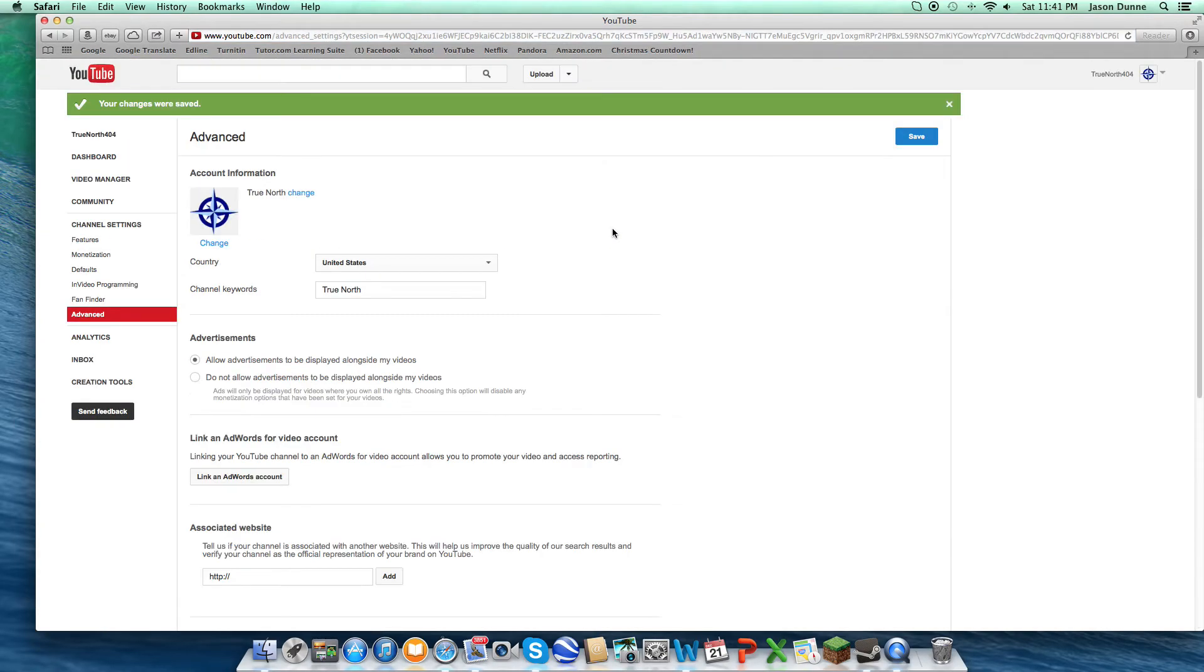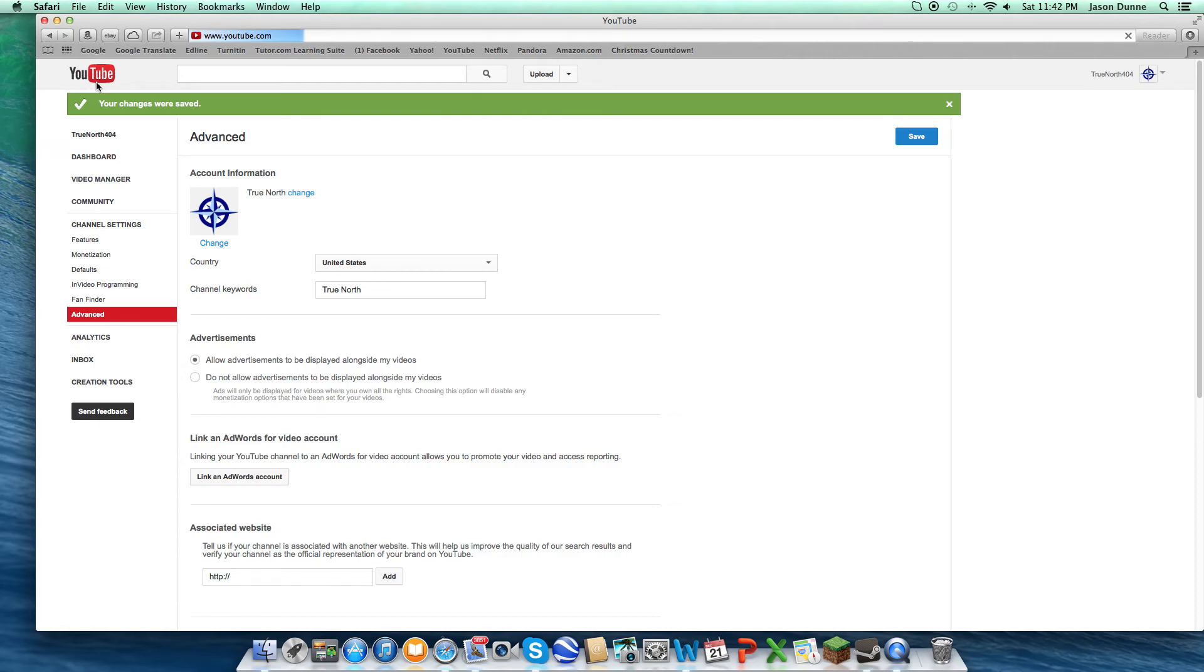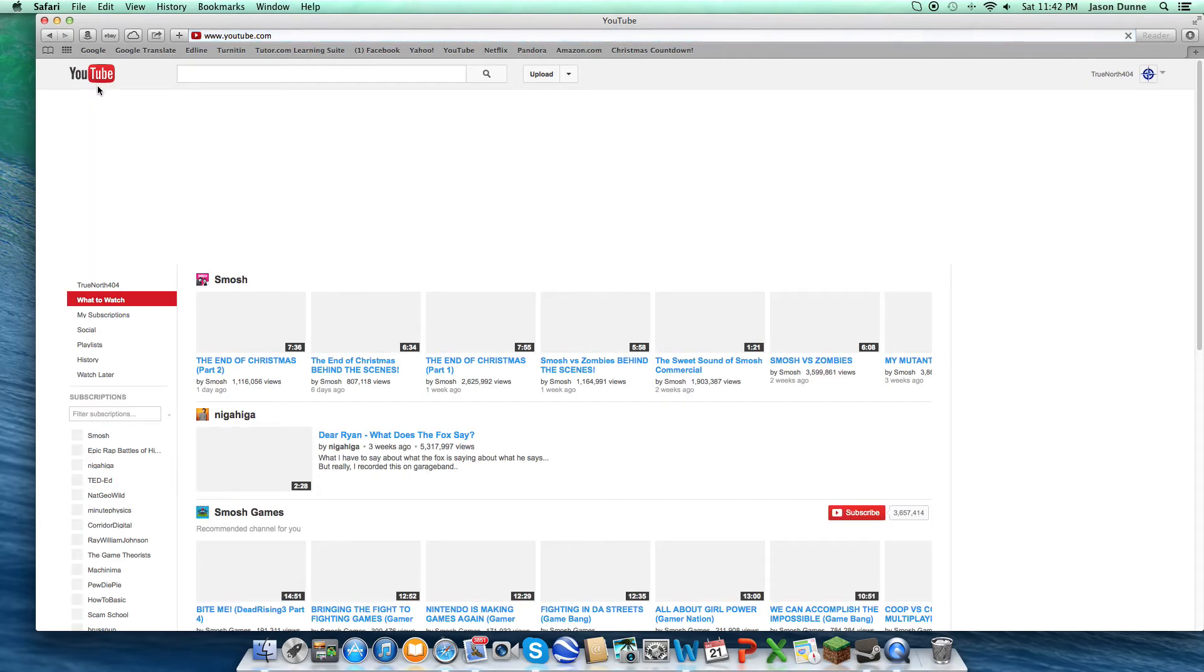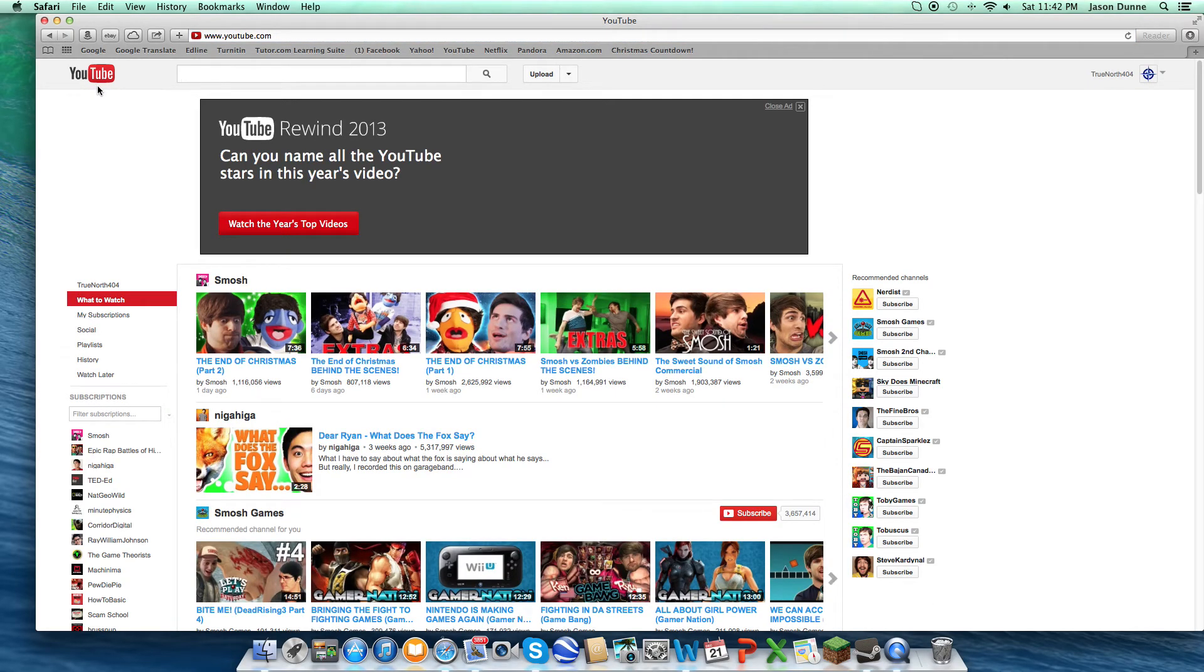And that's pretty much how it is. That is how you can separate your Google Plus and YouTube. This will definitely be helpful for those who want to make their own channel, but kind of want to hide their information.